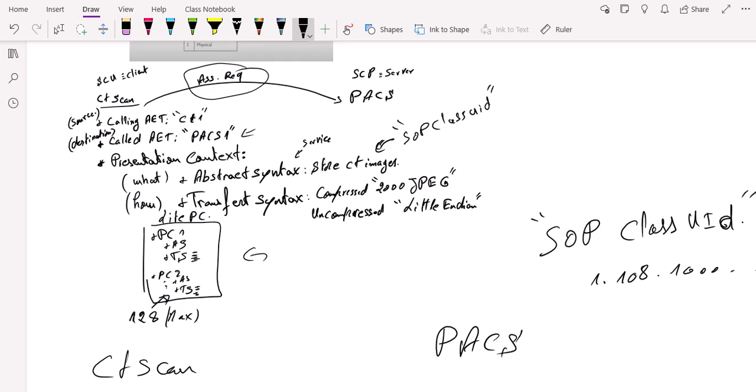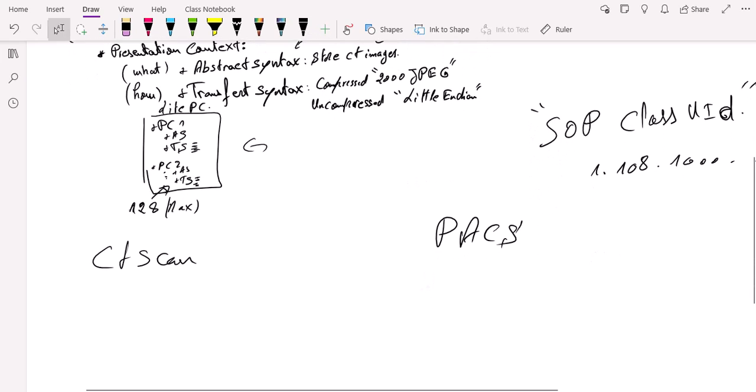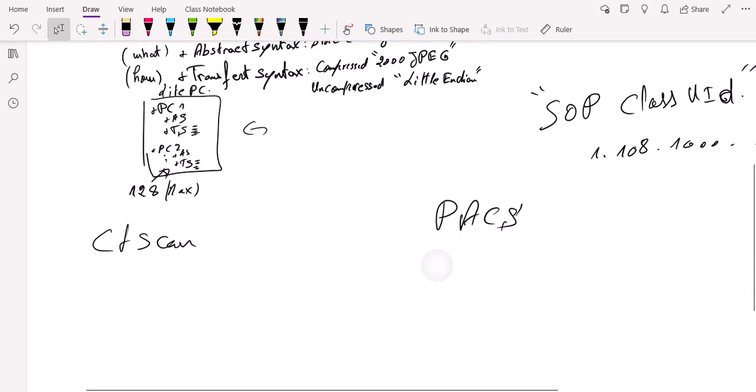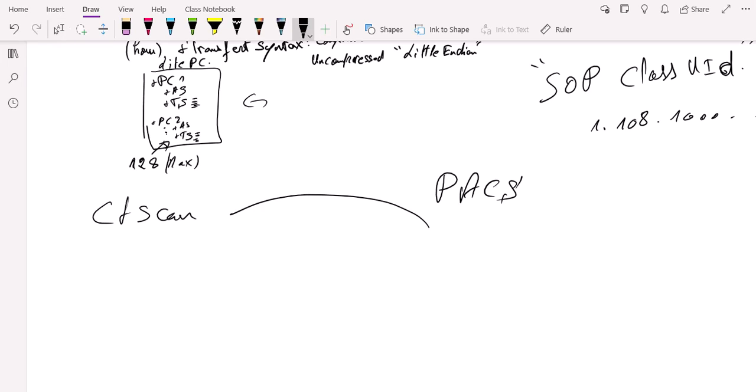You're going to send its UID. Even for these ways of transferring data, each transfer syntax has its equivalent UID. And here, the receiver, which is the PACS in our case, can look up the UID, and as a result, recognize which service is intended. And then the PACS responds with the supported services for each presentation context, and sends an association acceptance. So here, we're going to have an association acceptance.